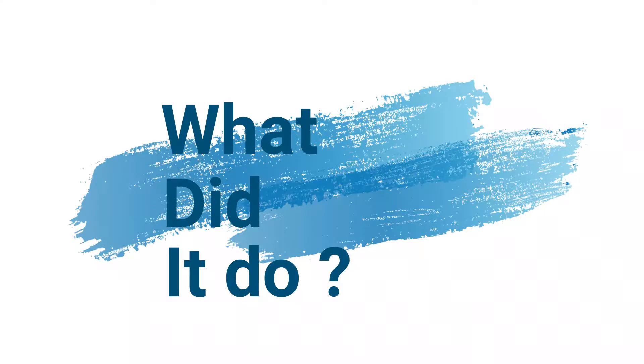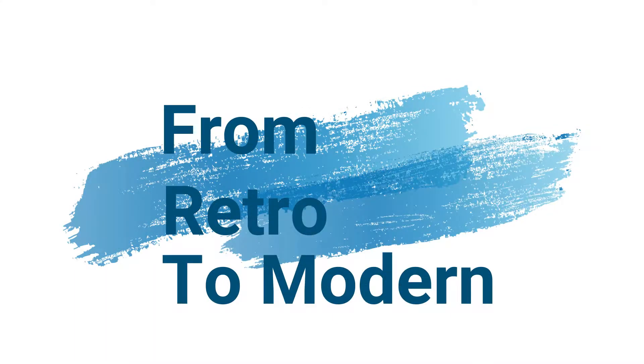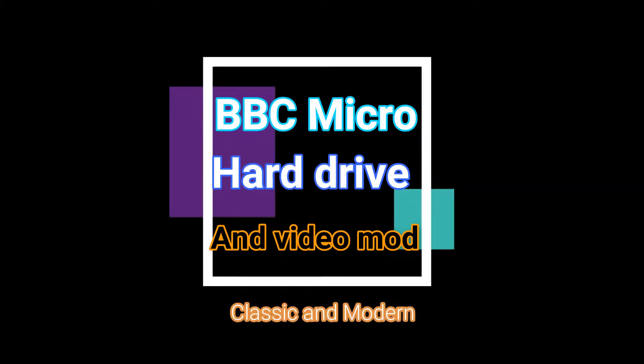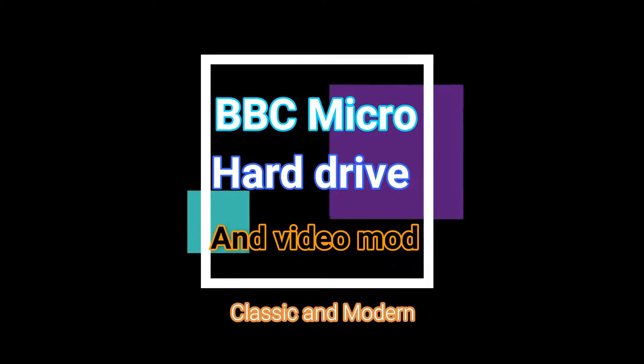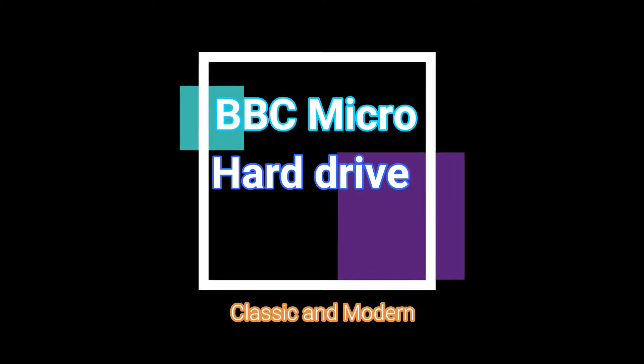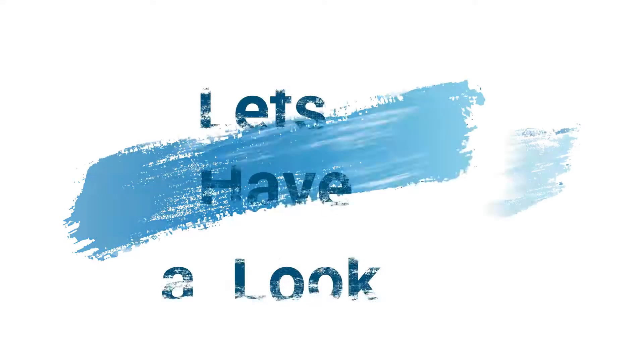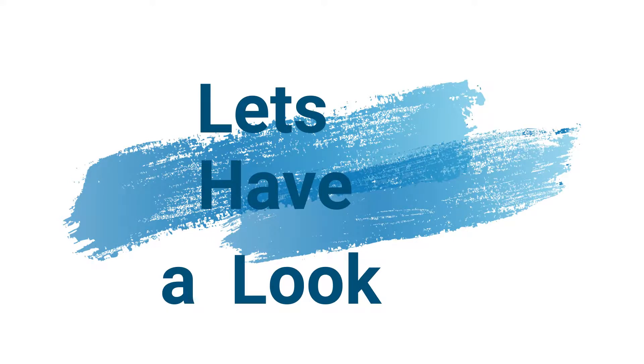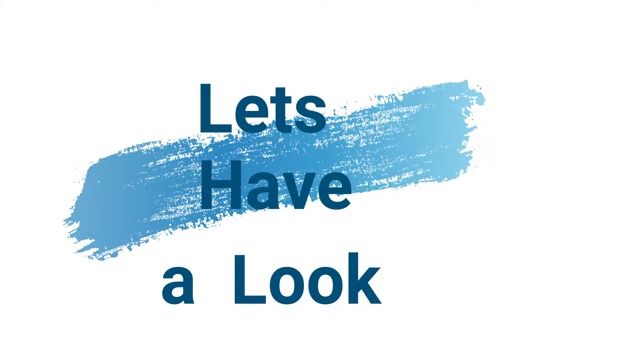Thank you for joining us. Today we're going to look at the BBC Micro.